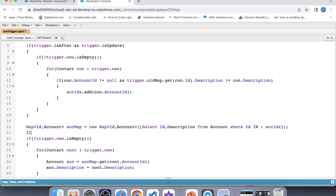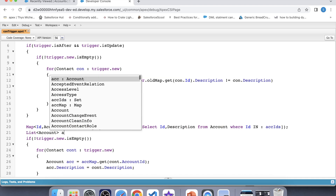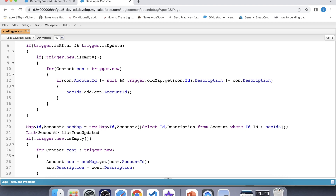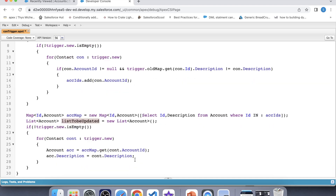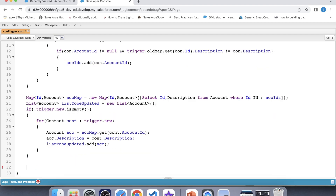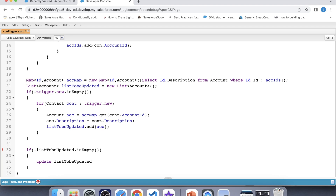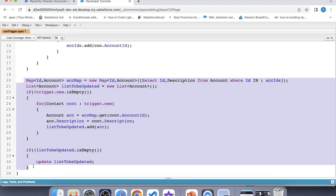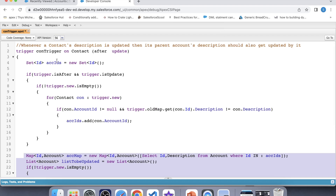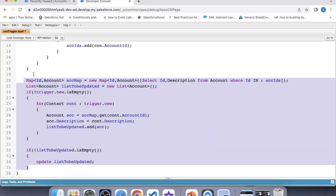So let's create a list first — a list of accounts to be updated. Let's add all accounts into it, apply a null check, and perform DML. There is also an important point: this piece of code should only be executed if the set contains a value — the set where we were storing the account ID of contacts whose description was updated and whose account ID is not null. So let's apply that check and enclose this code inside the if condition.